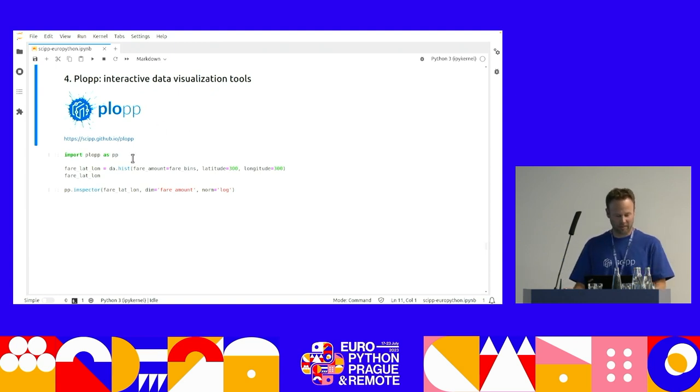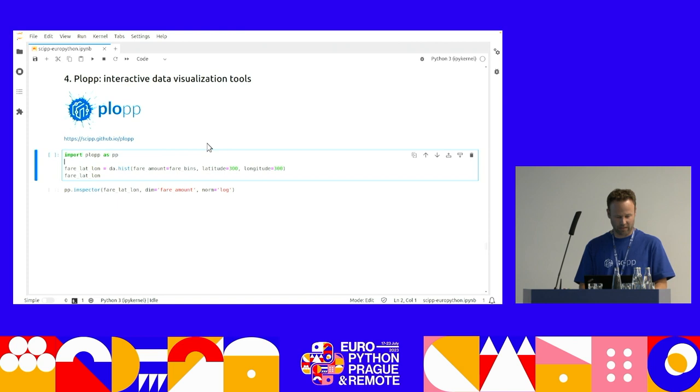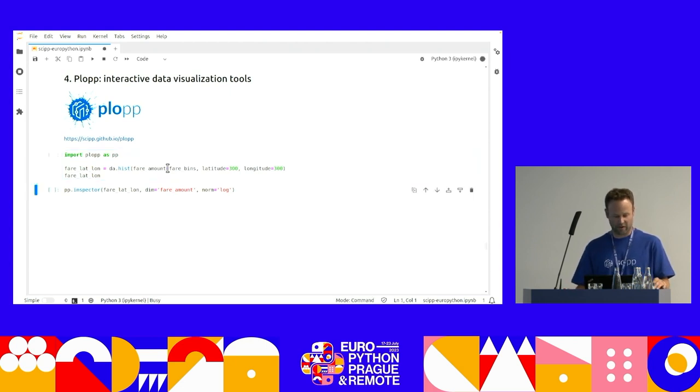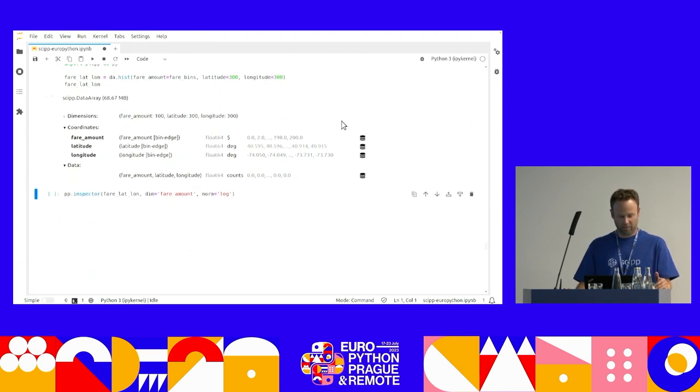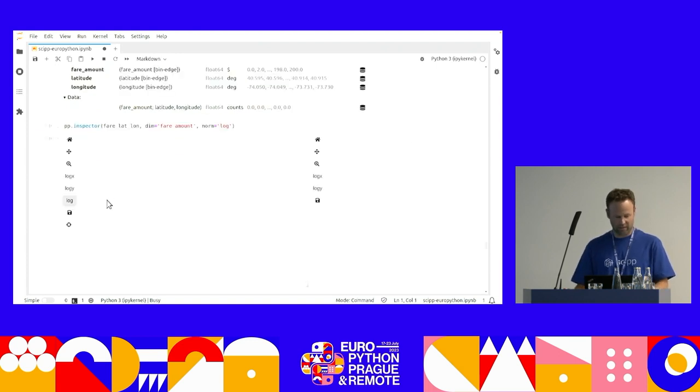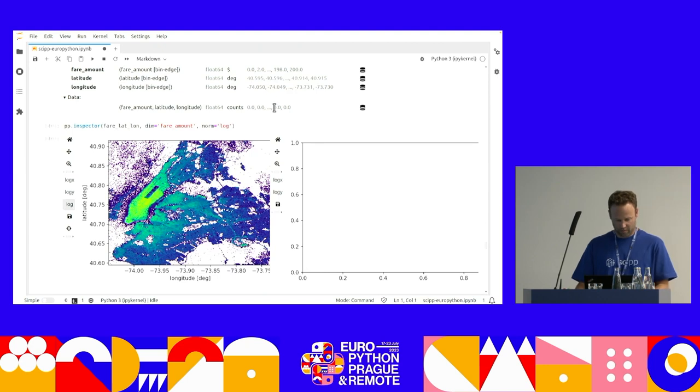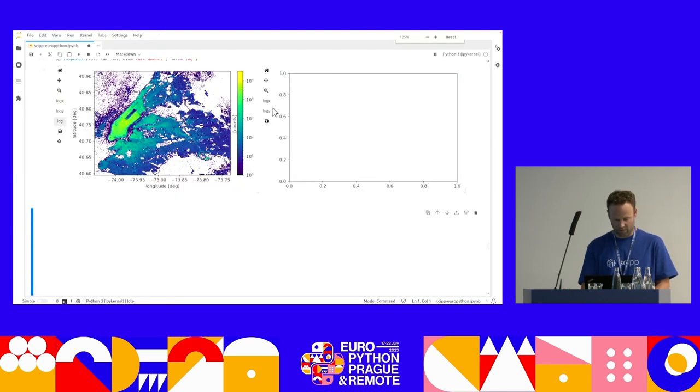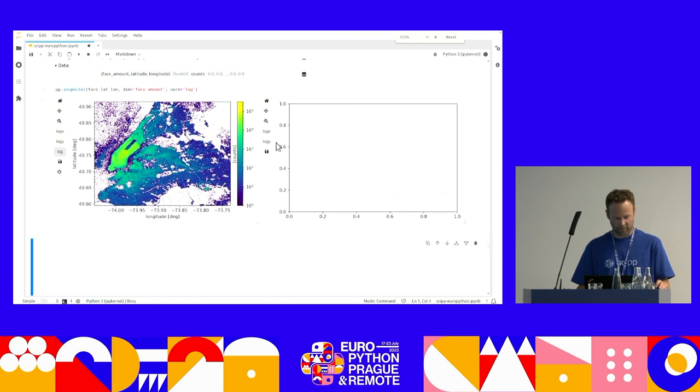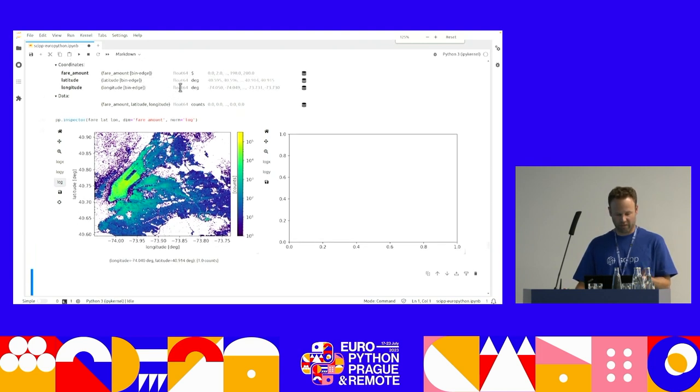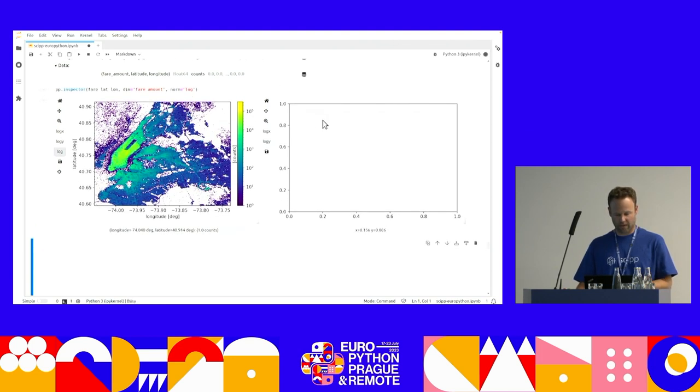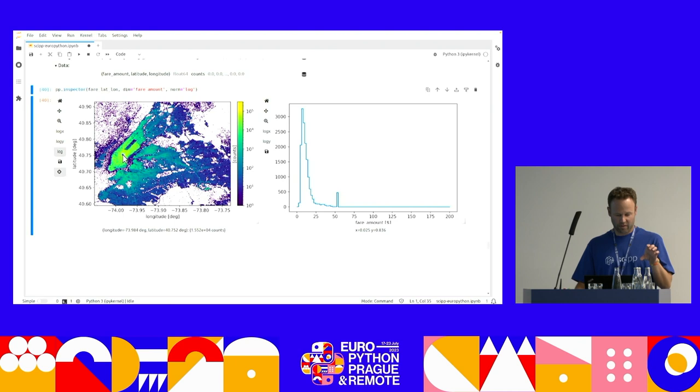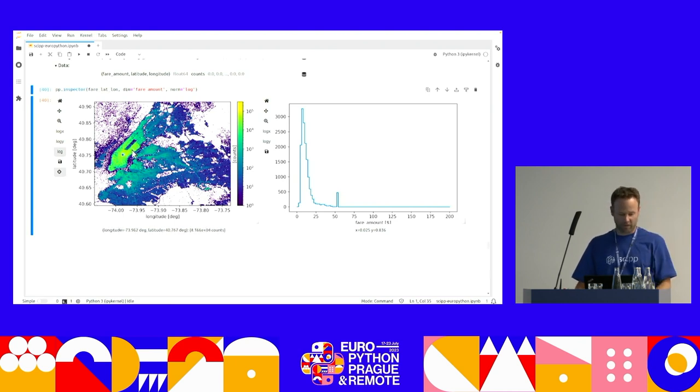So, I'm going to go back to my original data and histogram it in three dimensions. So, I have latitude, longitude, and the fair amount. So, I have a three-dimensional cube. And then I have this thing that we call the Inspector Plot. On the left is the map, so it's latitude, longitude, so it's two of my dimensions. And then, on the right, I've got this little tool here and I can add these dots. And this is sort of probing the third dimension, so it's giving you the profile.